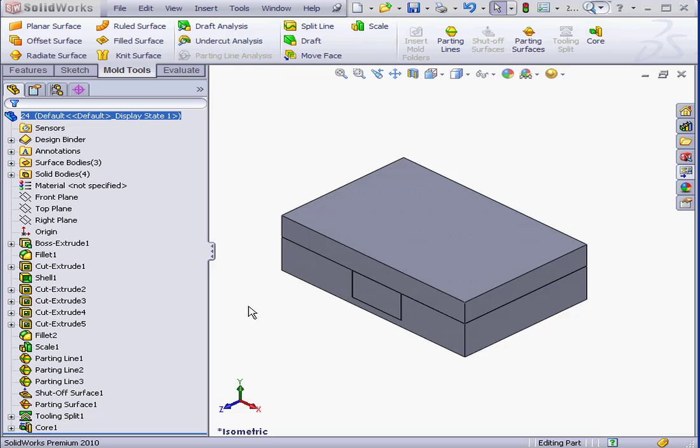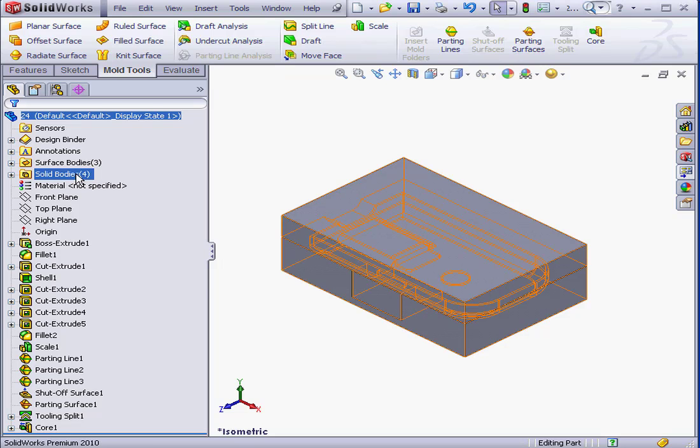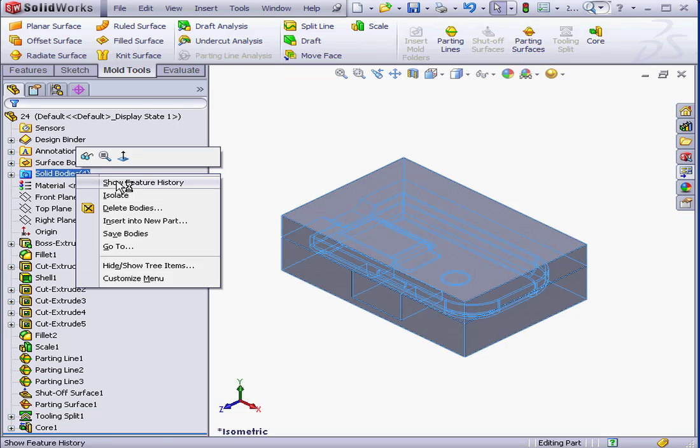Welcome to our lesson about Mold Assembly. Let's begin by right-clicking on the Solid Bodies folder and select Save Bodies.